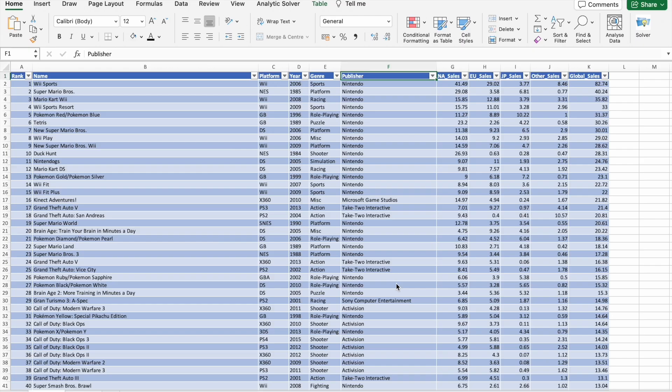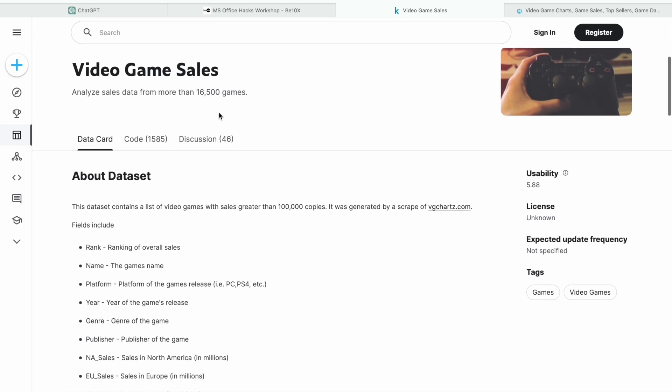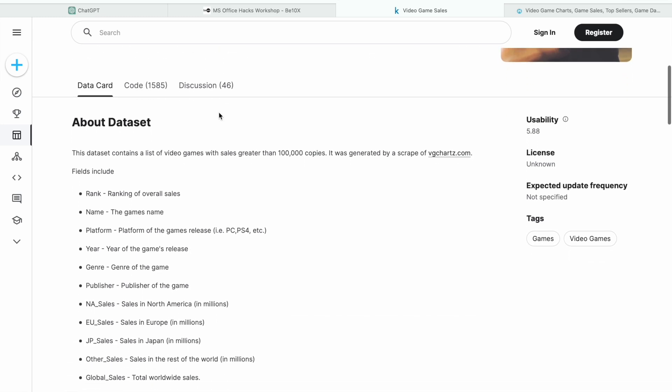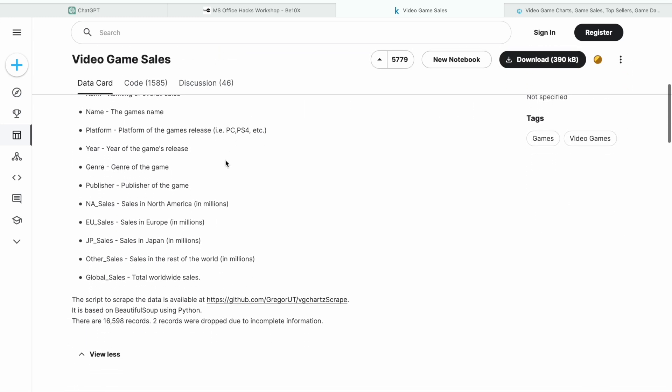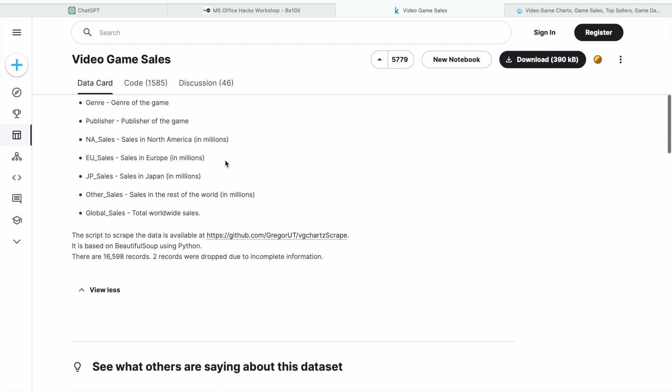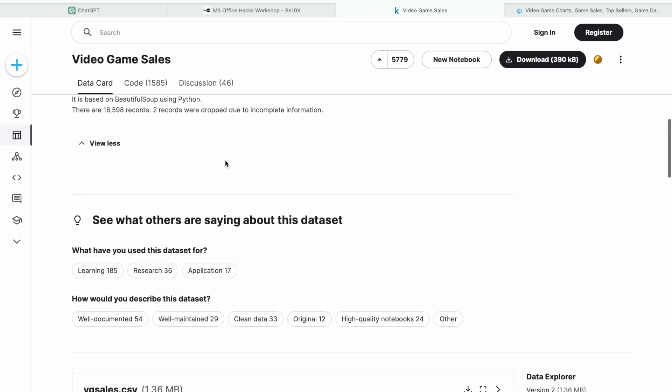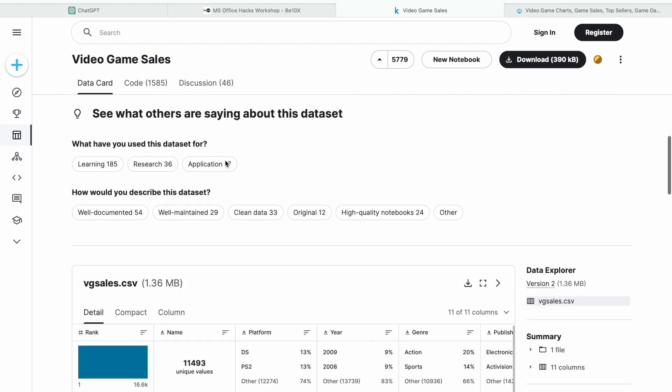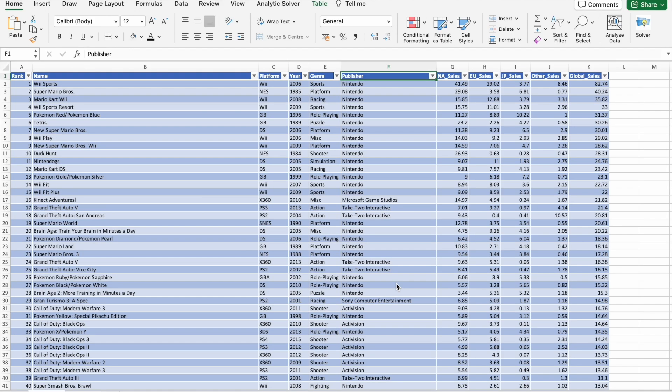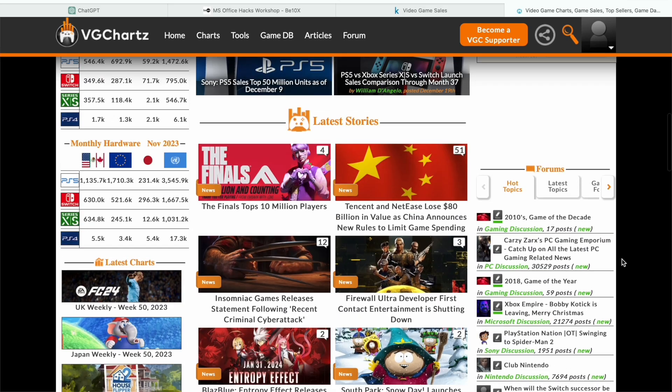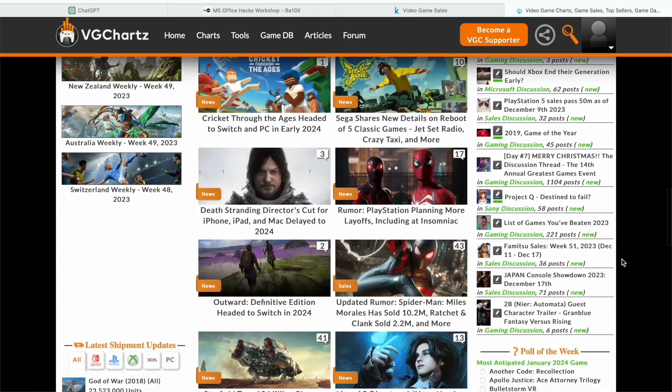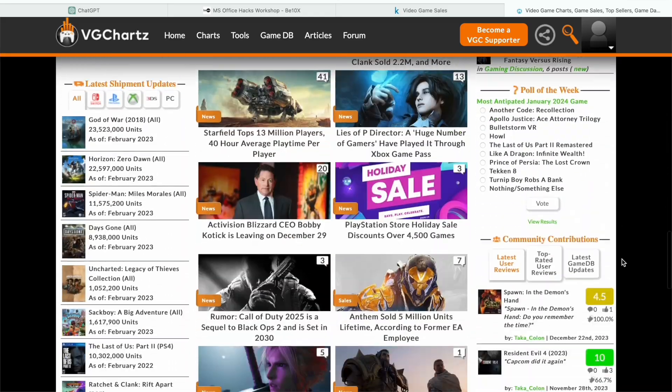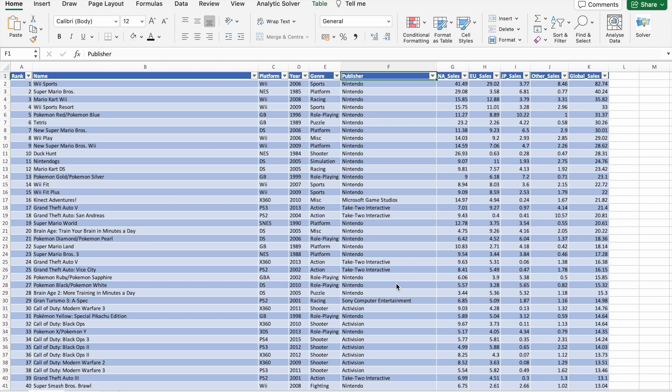Let's talk about the dataset we'll be working with. I have selected a video games sales dataset from Kaggle which includes information about games with sales greater than 100K copies. It's a fascinating dataset generated by scraping VGCharts.com.